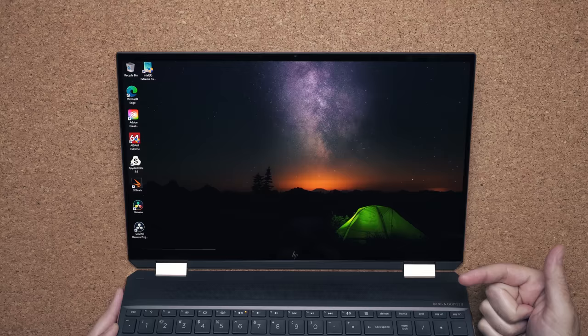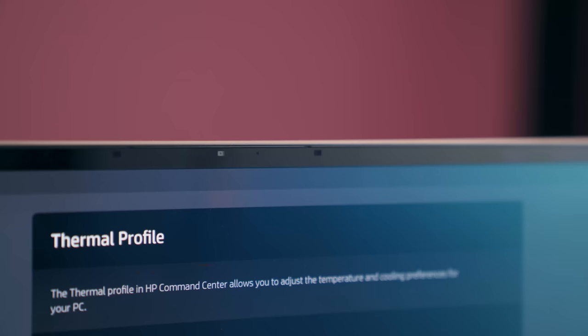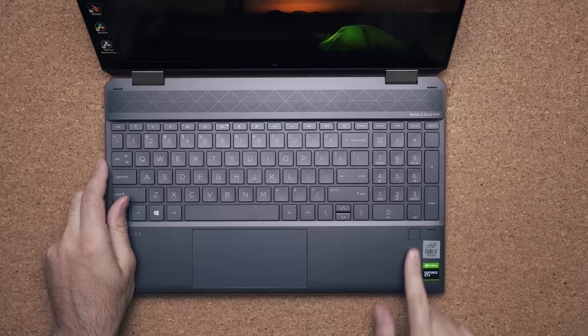Bezels have been thinned out on the 2019 model. The bottom was a bit thicker. Now it's smaller. They reduced the size of the webcam, but it's still the same quality. And you still get Windows Hello facial recognition using the webcam or the fingerprint scanner on the bottom.